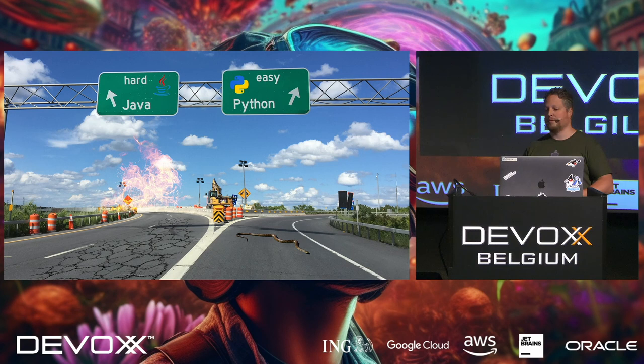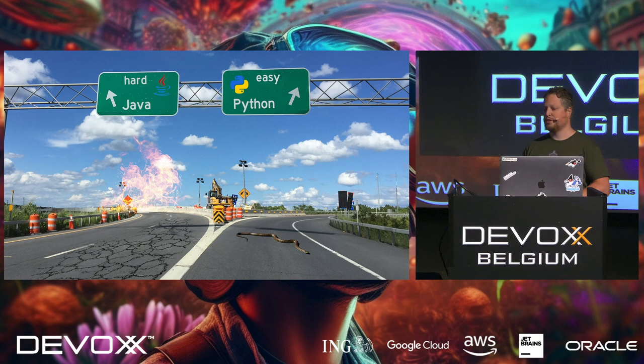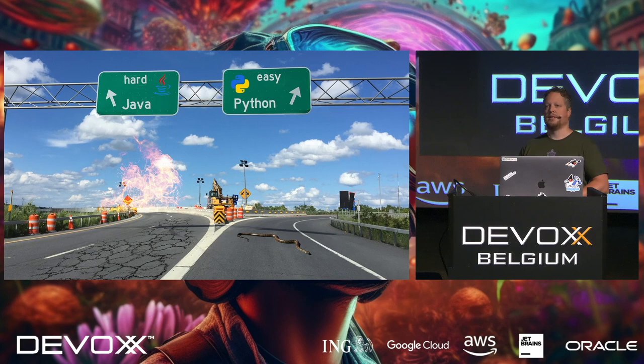As you can see, the Java route is on fire, it's broken, it's still under construction, but the right side has a Python snake on the road, so I really don't like snakes. So I took this route.